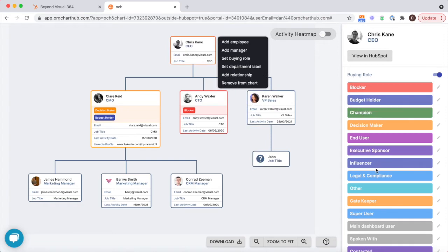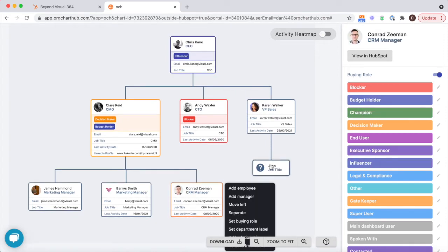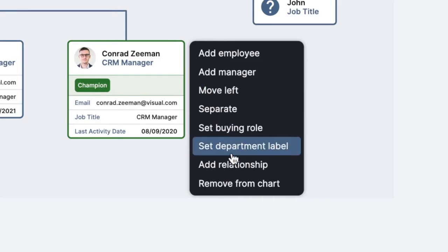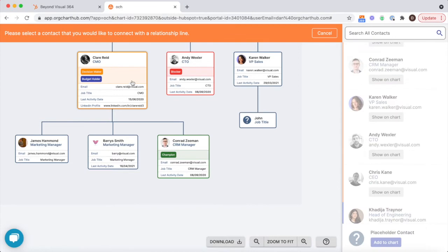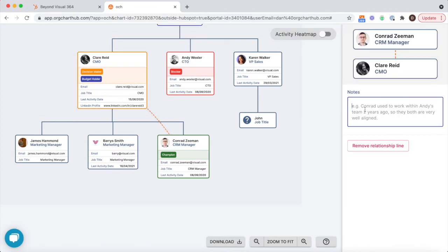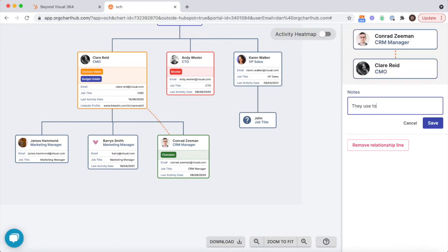As well as the reporting lines, you can also map relationships, giving you and your team a greater understanding of the dynamic between the key decision makers.